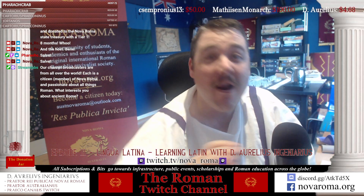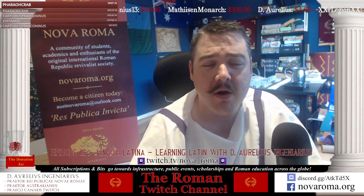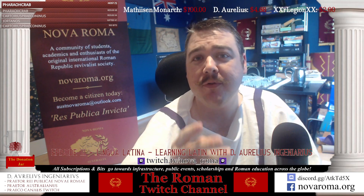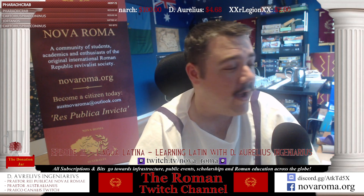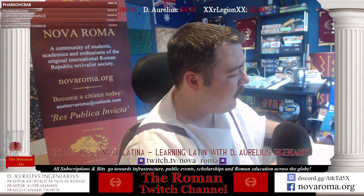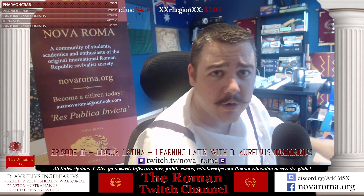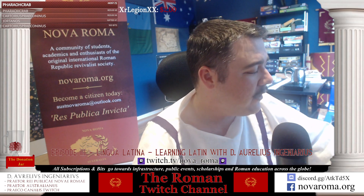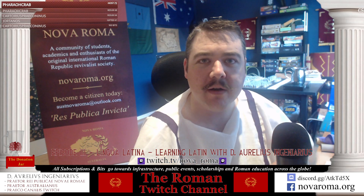Welcome everybody, hello from wherever you're watching from in the world — whether that be the United States, Europe, Asia, South America, or more locally in Australia and New Zealand. We are now doing episode three of our Lingua Latina Per Se Illustrata series, where I attempt to learn Latin via the Ørberg method. We use pronunciation by well-known Latin speaker Luke Ranieri, who has his own YouTube channel called Scorpio Martianus.